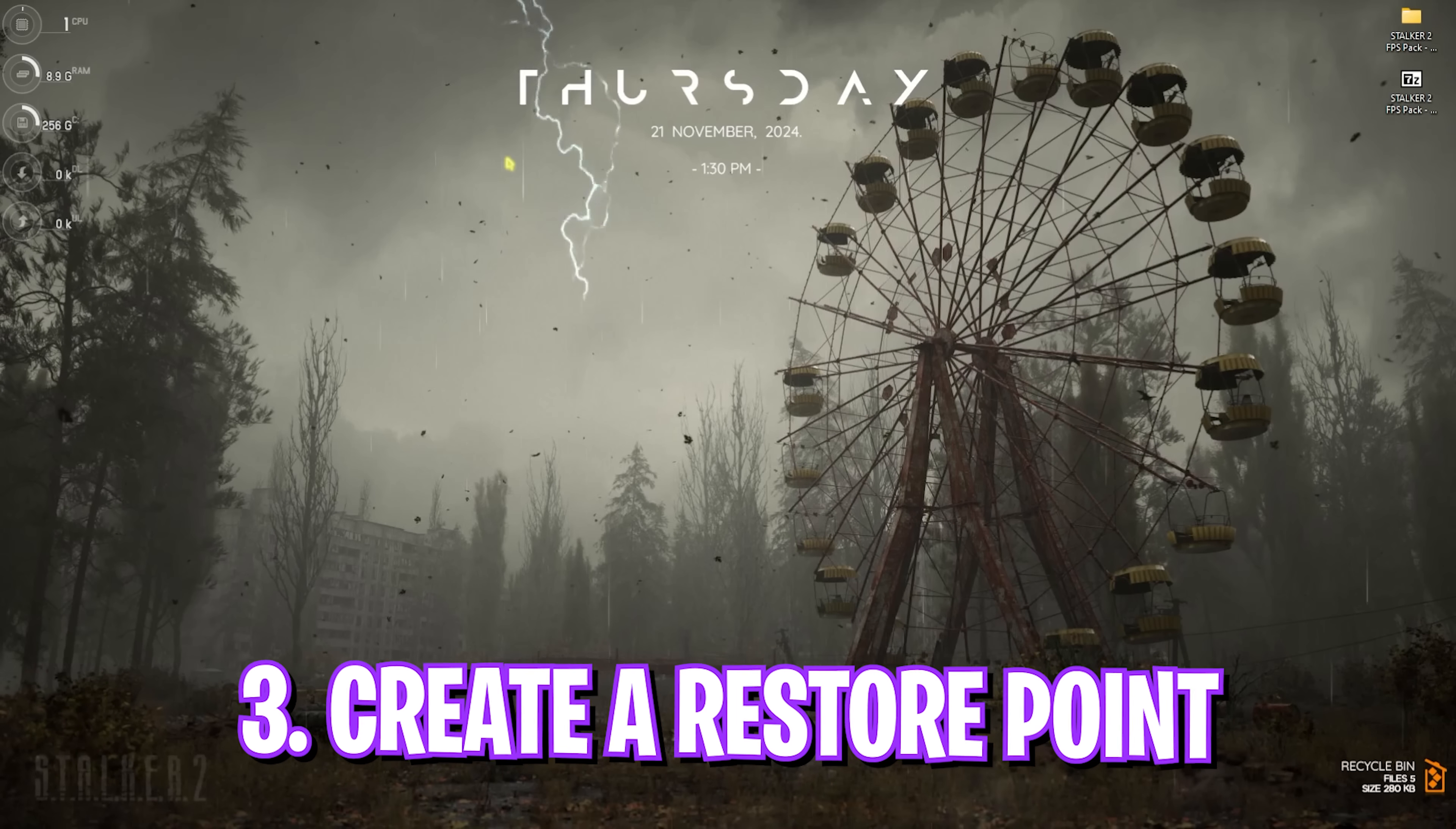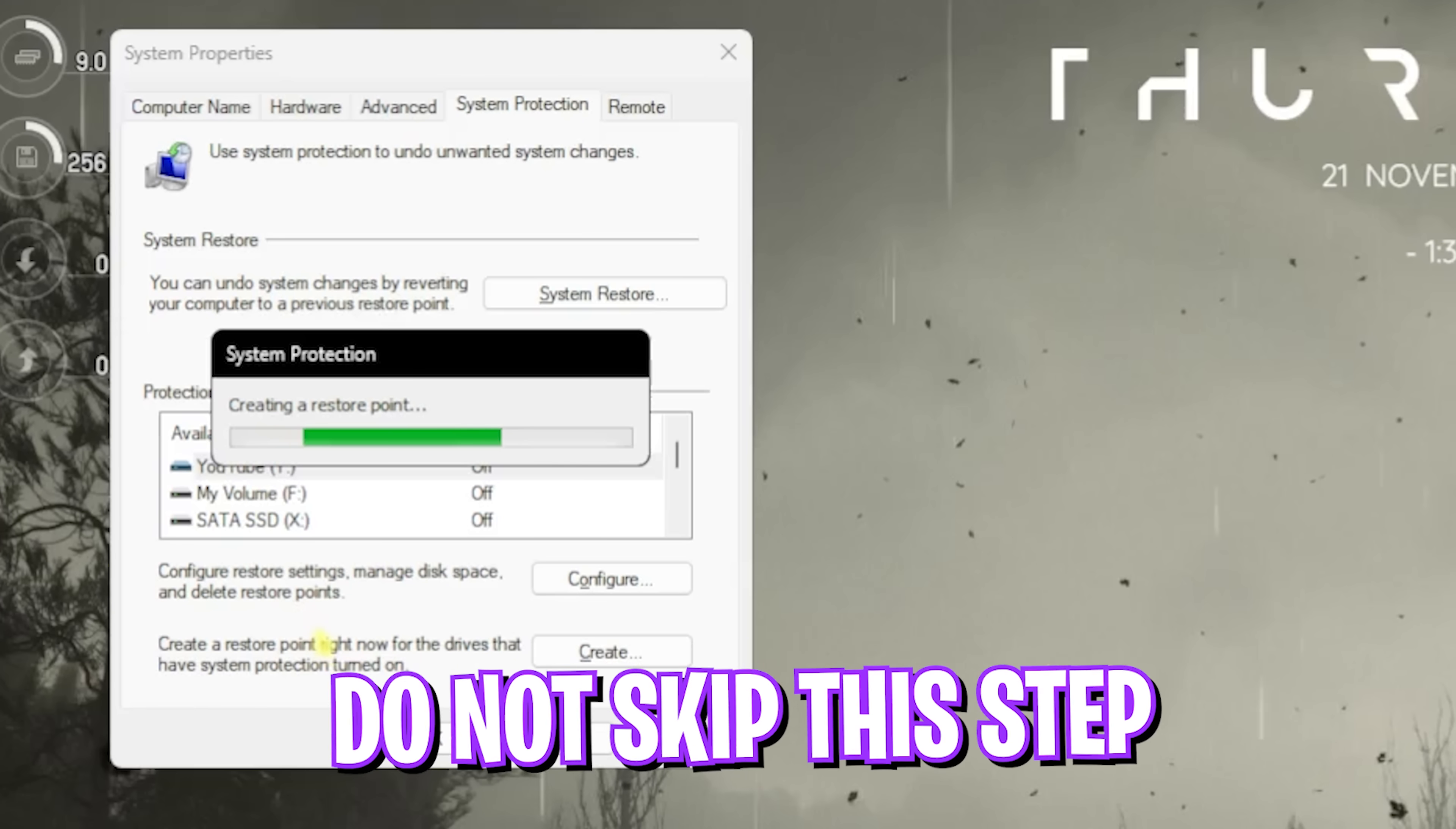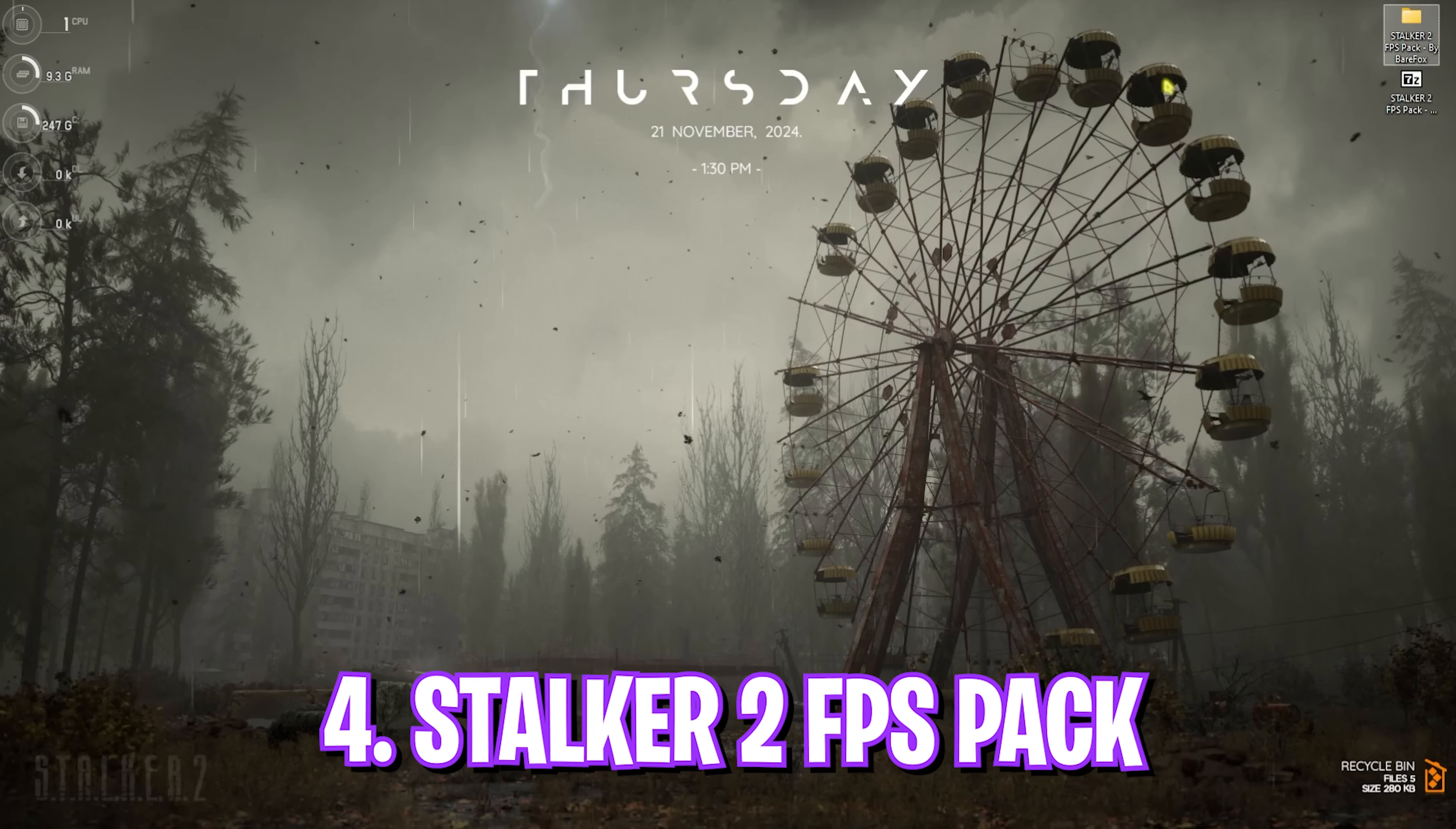Step number three is creating a restore point. For that, simply search for Create a Restore Point on your PC. Once you're here, click on Create, name it Stalker 2 just so you can remember it. I highly recommend you guys to do this step if you want to restore all of your settings back to normal without any data loss. Once that is done, simply click on Close.